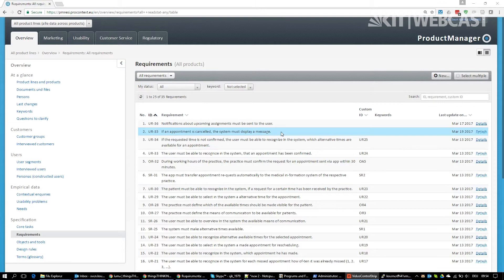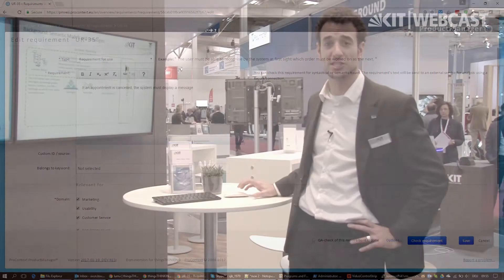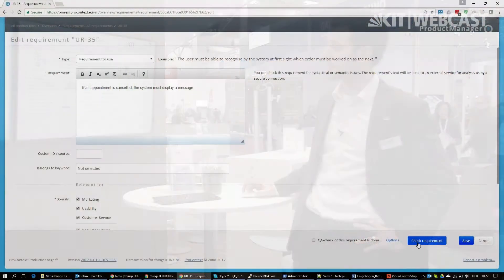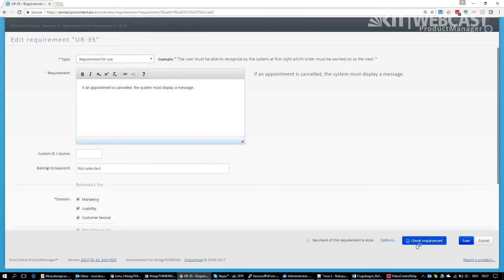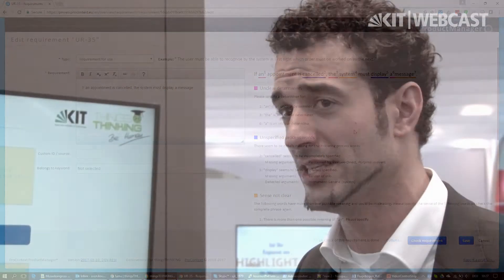What we see here is a requirements management tool for software with doctor-patient relationships, but that's just one example. Essentially you could be using any document that you use to process text. We use this to assure the quality of the requirements. What's happening with our software is we send the sentence to the system and the system then processes it and tries to extract the meaning.